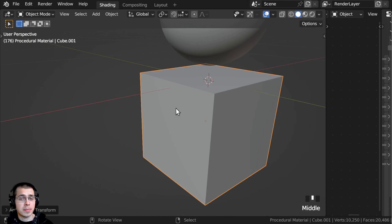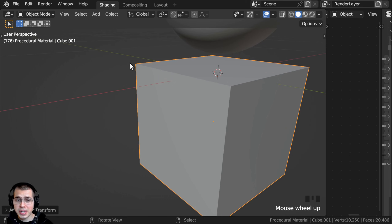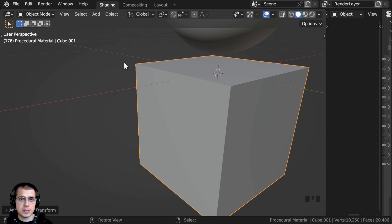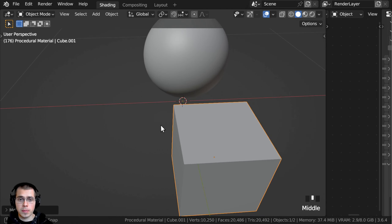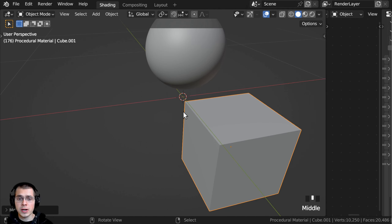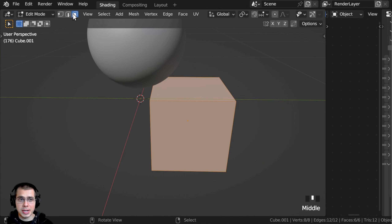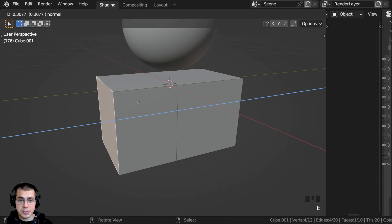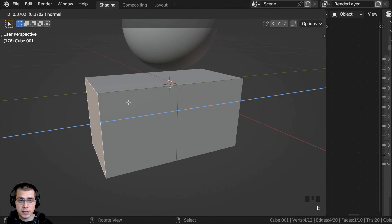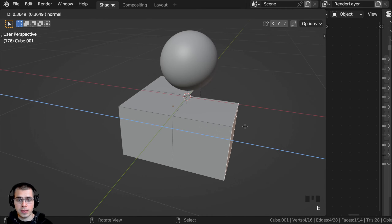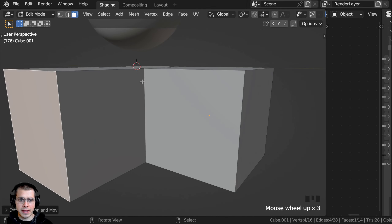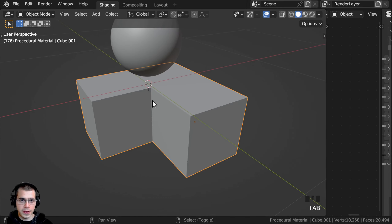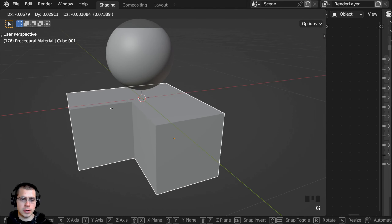This would be for something like if I were creating a brick building and wanted it to look like it has dirt in the creases. So I'm going to move this cube over a bit and go into Edit Mode. I'll click here to go to Face Select, select a face and extrude it out, then select another face and extrude it out so that we basically have a little crevice right there. Then I'll go back to Object Mode.